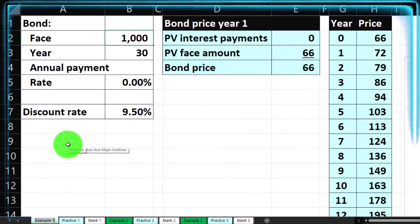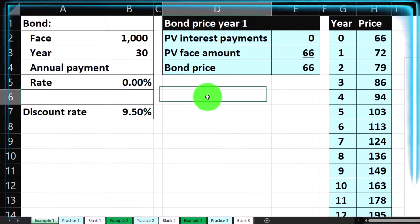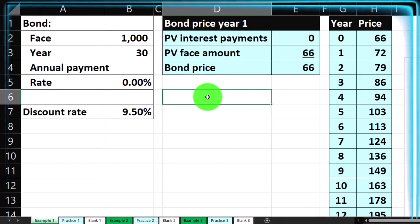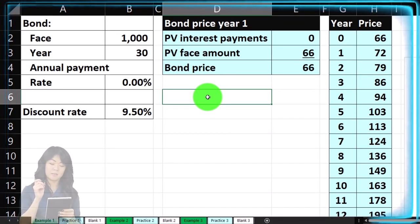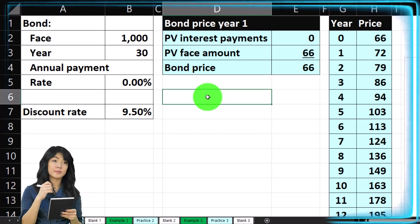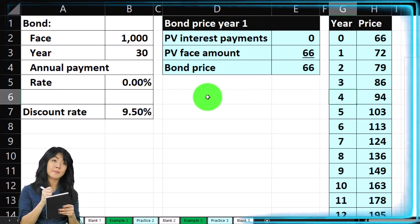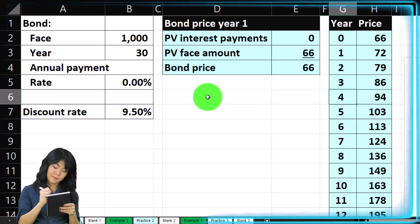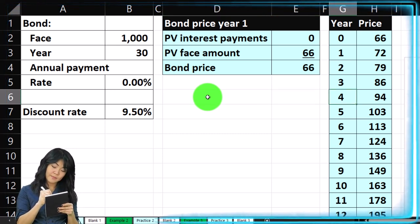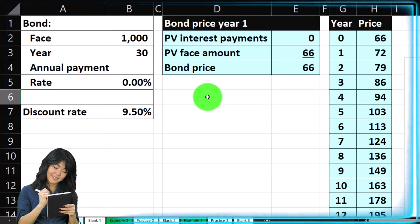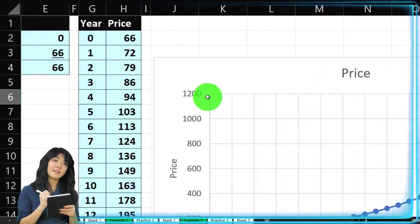Information on the left, calculations on the right. We're gonna be looking at the relationship between the year or as time passes and the bond price. We're gonna be wanting to graph that out.